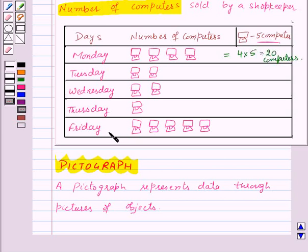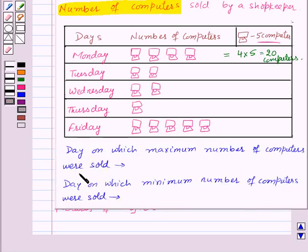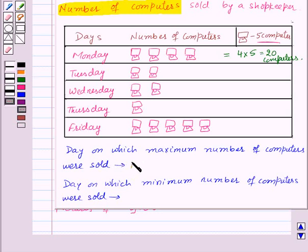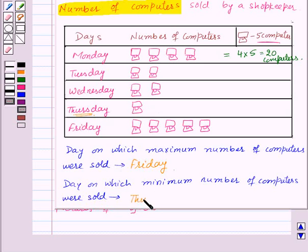Now suppose, by looking at this pictograph, we need to answer a few questions, such as: the day on which the maximum number of computers were sold. By looking at this pictograph, we know that on Friday there are maximum pictures, so maximum computers were sold on Friday. And the day on which minimum computers were sold is Thursday, because there is just one picture — so minimum computers were sold on Thursday.